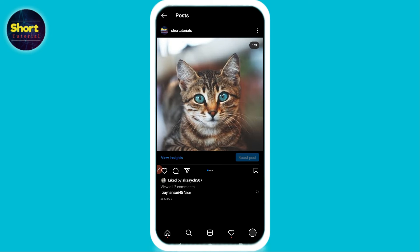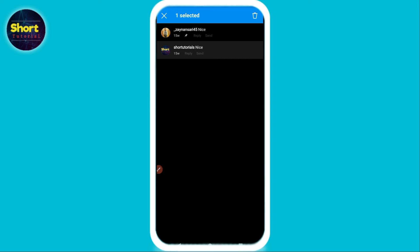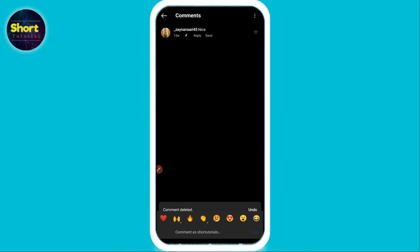I have one post here with two comments. Simply tap on the comment you want to delete, and on the top right you will see a recycle bin icon — click on it. Once you do that, your comment will be deleted. That's the way to do it.